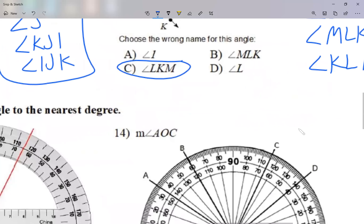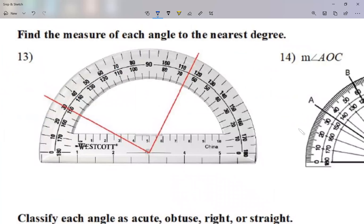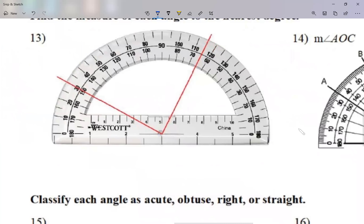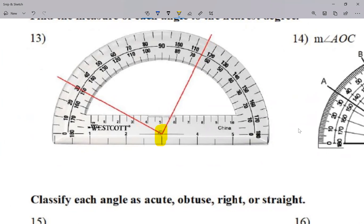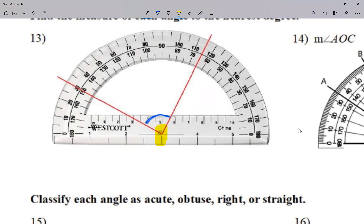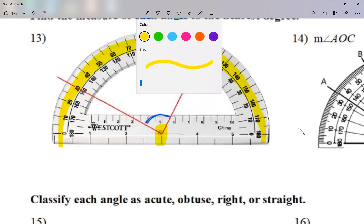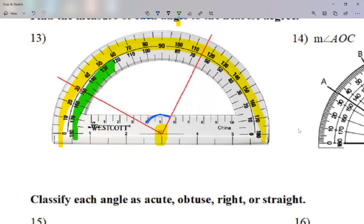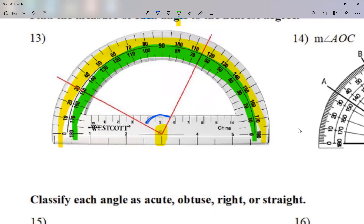Now we're going to learn how to measure an angle using a protractor. One important part of a protractor — I'm going to highlight this circle — I'm going to put that circle at the vertex of my angle to measure the aperture of the angle. On my protractor, I see numbers on the outside and numbers on the inside. I'm going to see where the sides of my angle cross the protractor.